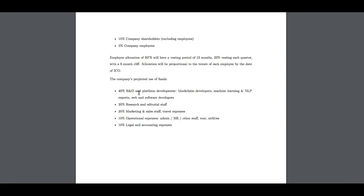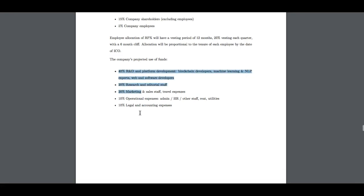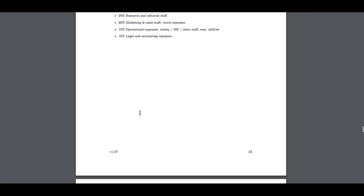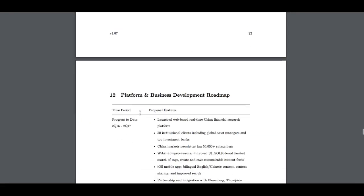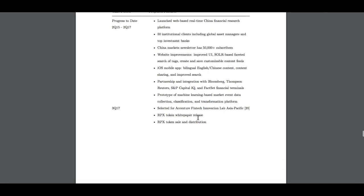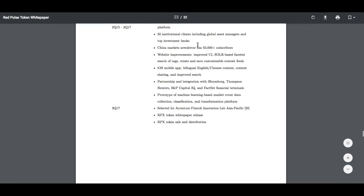The company project user funds: 40% R&D and platform development, blockchain developers. This is basically telling you what they're going to do with the funds that you give them through this ICO. Progress to date, they're telling you what they've done to date. They've launched the web based real time. They've done all this to date. They've already got over 50,000 subscribers on the China market newsletters.